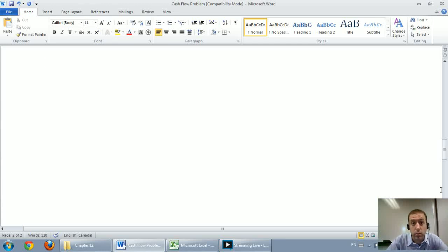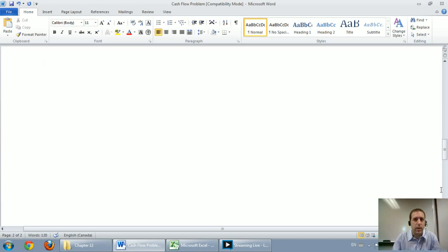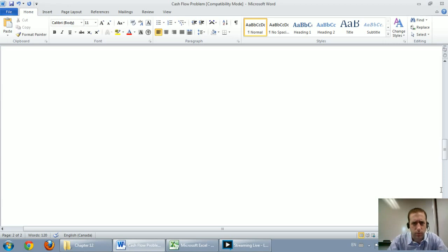In this series of videos, we're going to talk about cash flow statements. I think the name cash flow statement actually is really illustrative of what it is.